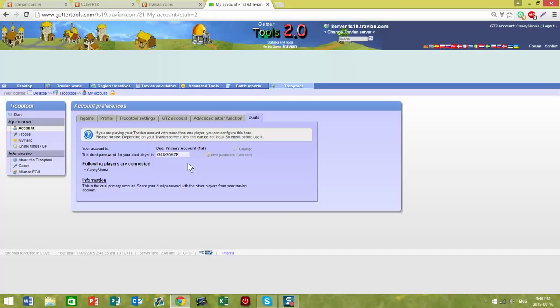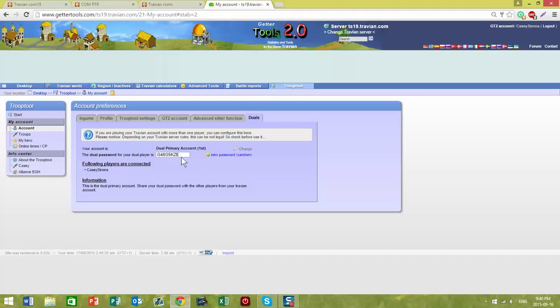At this point, it will give you a password that you provide to your duel. When they set up their Getter Tools account and they come to this last tab, they will enter this password and that will link your two Getter Tools accounts together so that either one of you can log in.